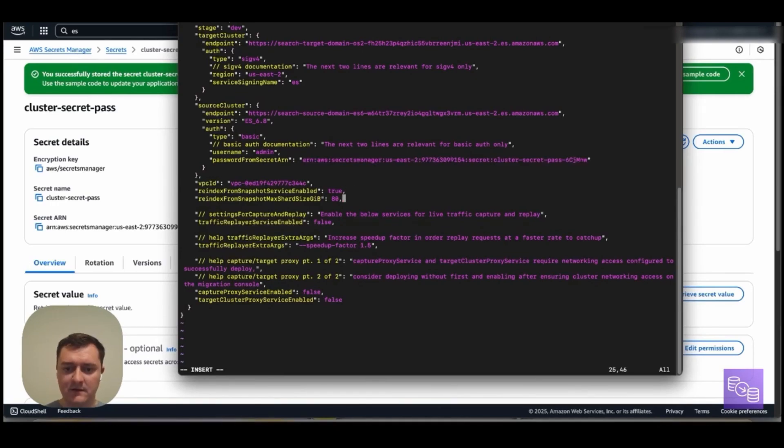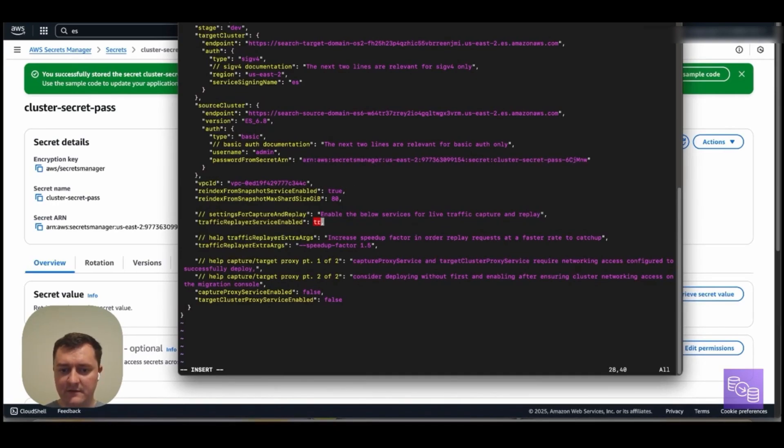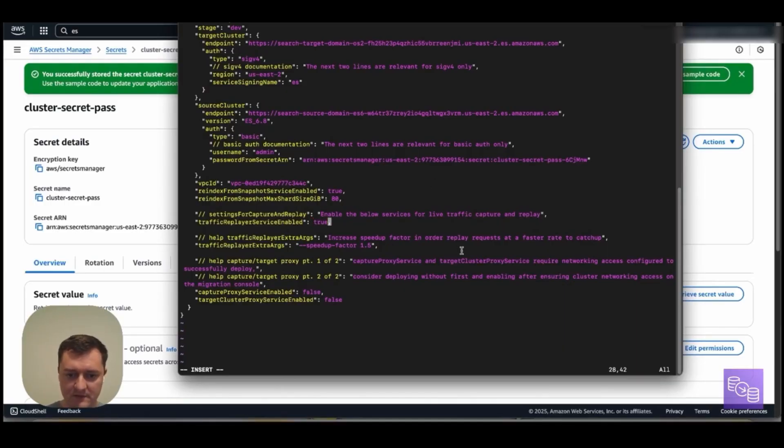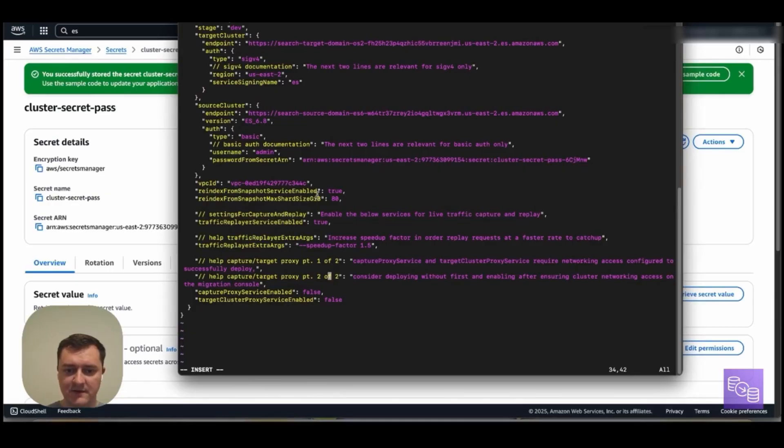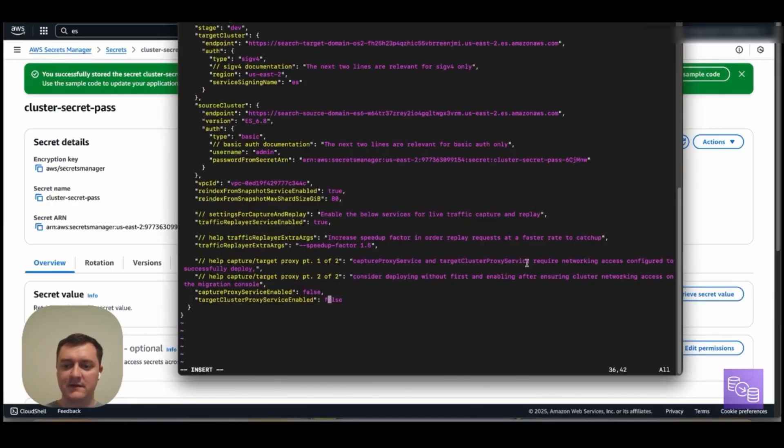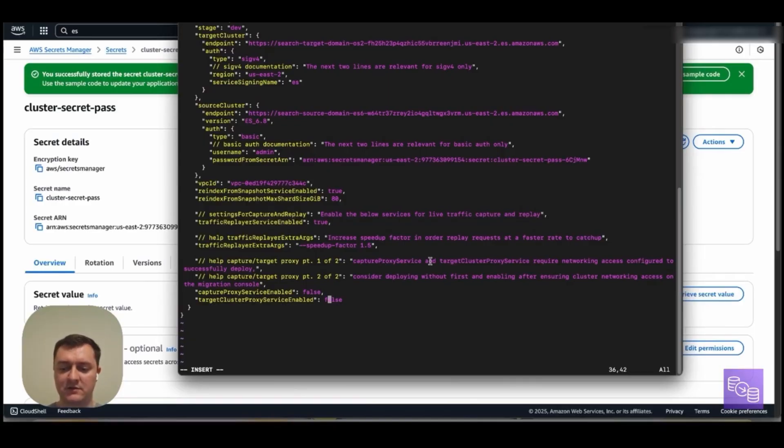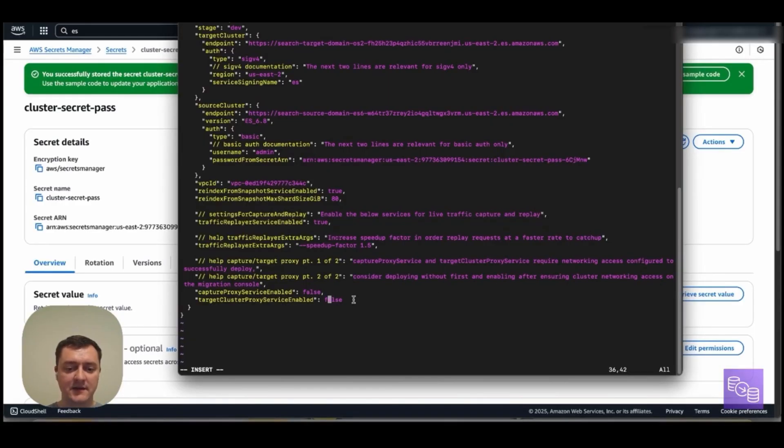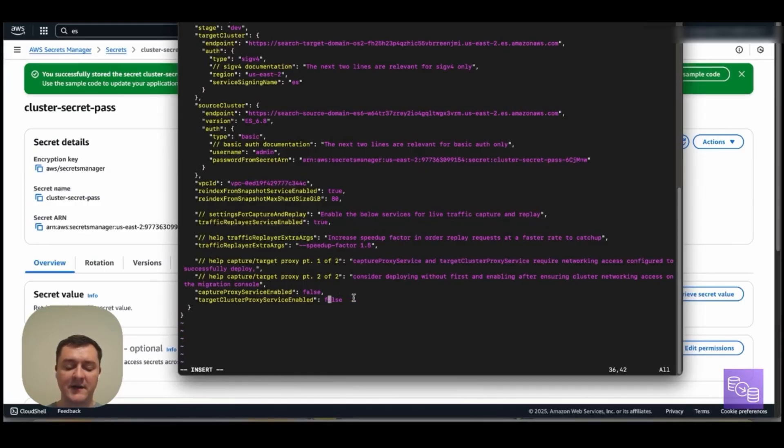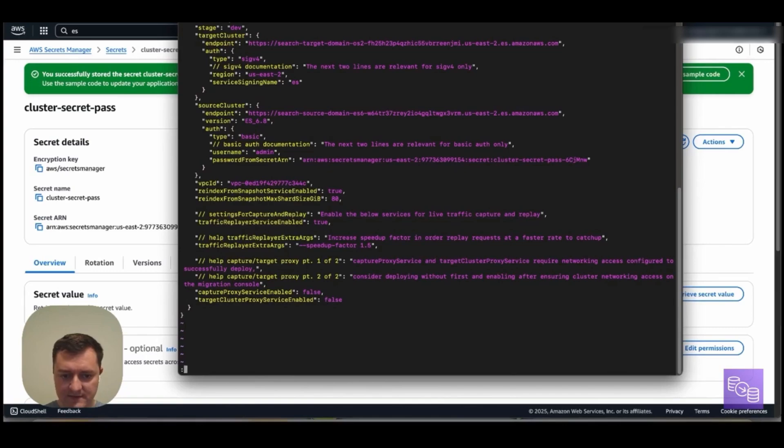And for this particular migration that we're doing, I want to have traffic replay enabled as well as RFS. So we can specify traffic replay arguments here. RFS is enabled by default already, as we can see. And I will follow the guidance here of leaving these capture proxy and target cluster proxy services not enabled by default so that I can verify my source cluster connectivity first. And then I can come back and redeploy and enable these. So I will go ahead and save this.